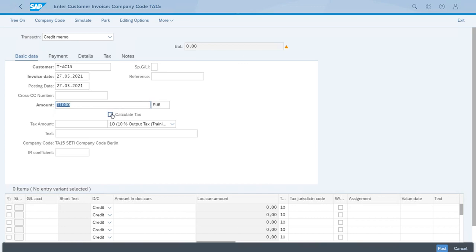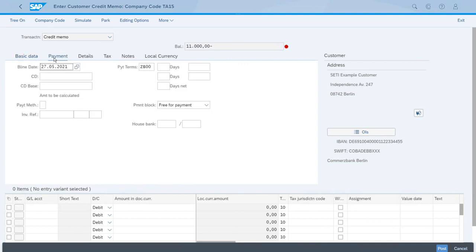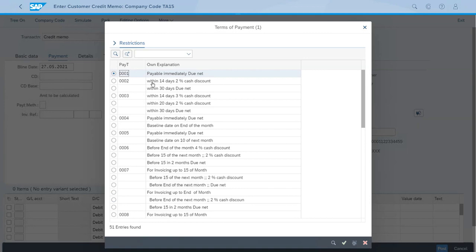We will select calculate tax and we'll just double check that we have 10%. Now let's switch to payment tab. Baseline date is okay, today's date, and we will again switch the payment terms to pay immediately, do net.